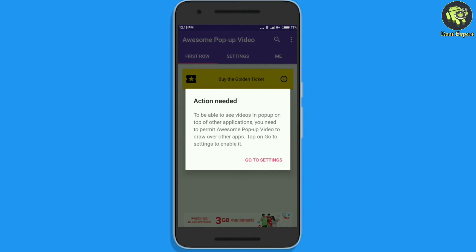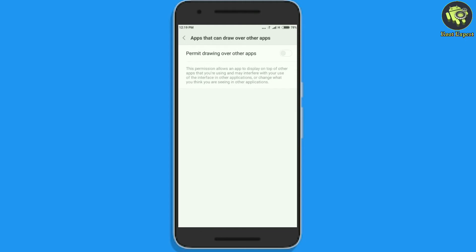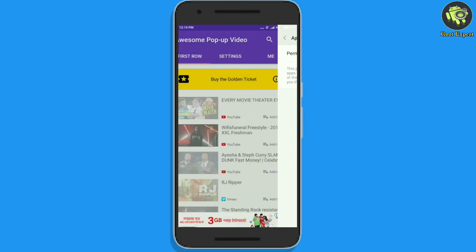The app needs a permission to play video in the background. So, tap on the settings and enable it. Now, go back to the app.